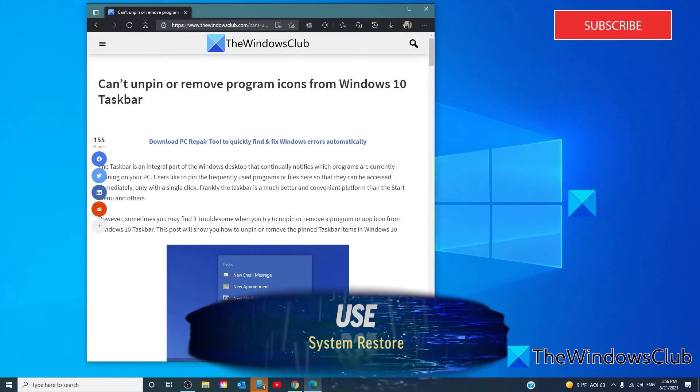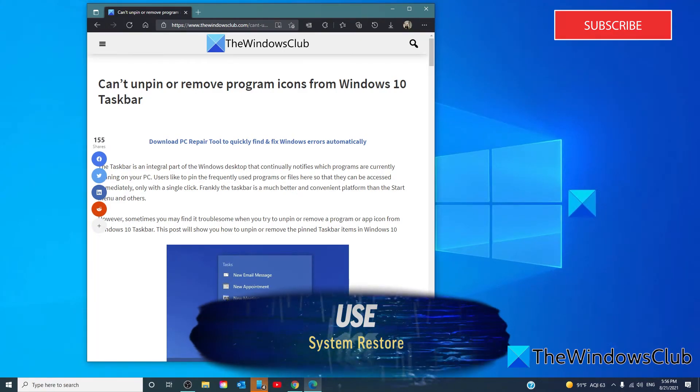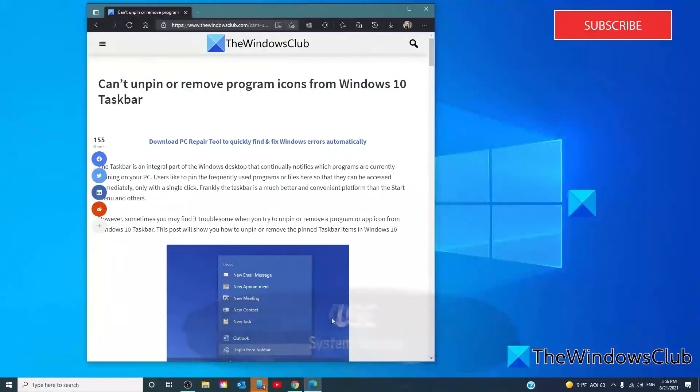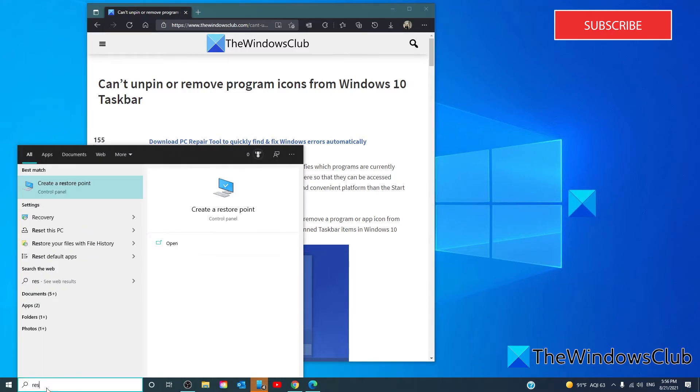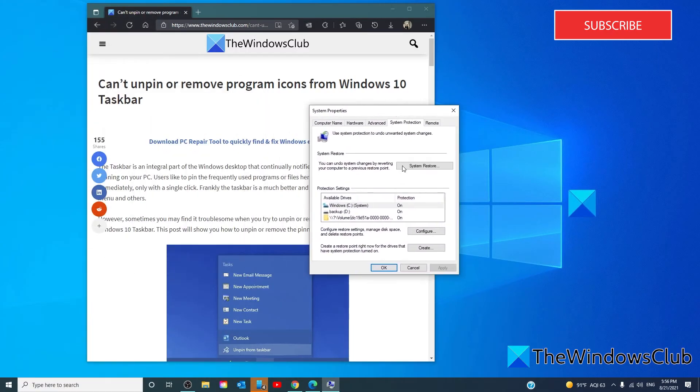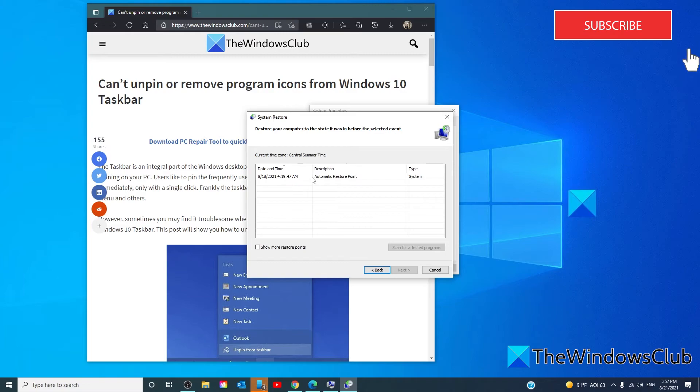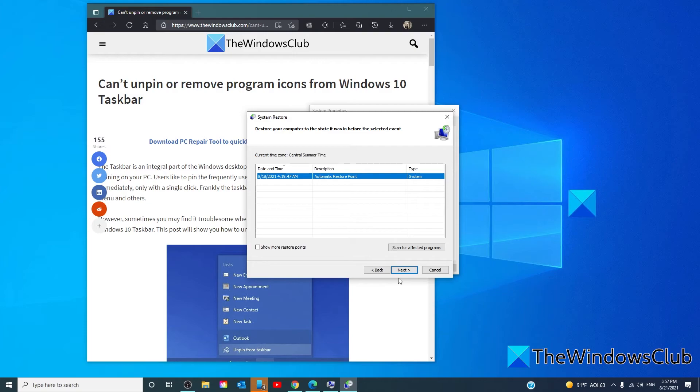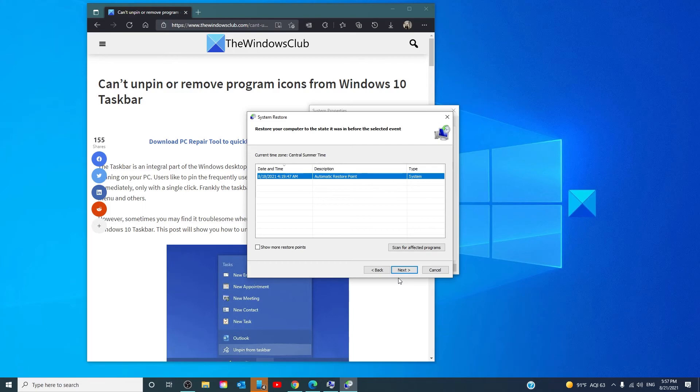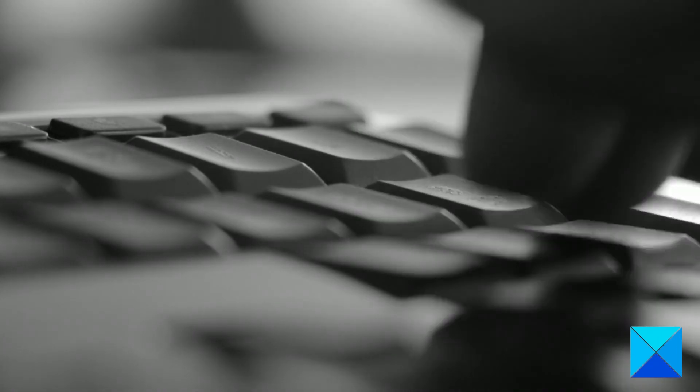However, if none of these work, you can always use the system restore point or reset for Windows. To do that, type in Restore. Click on System Restore. Choose a restore point from before the time that you had the trouble with this particular icon. Follow any of the on-screen prompts to restore your computer to an earlier point. Now, the caveat with this is that any program or application that you installed after this restore point will have to be reinstalled.